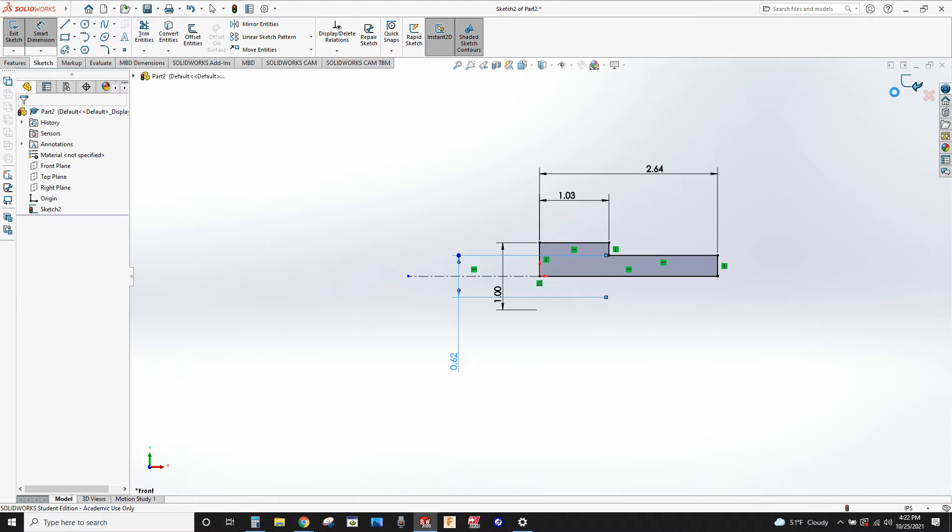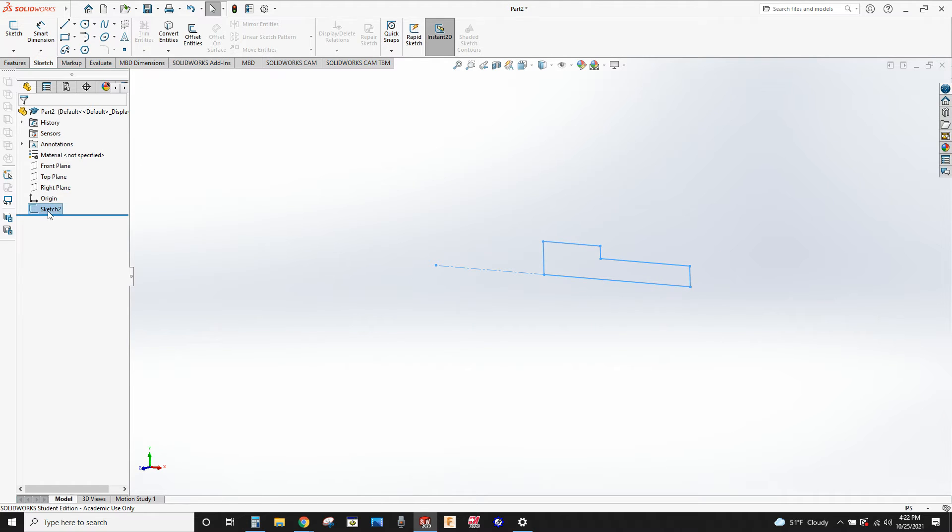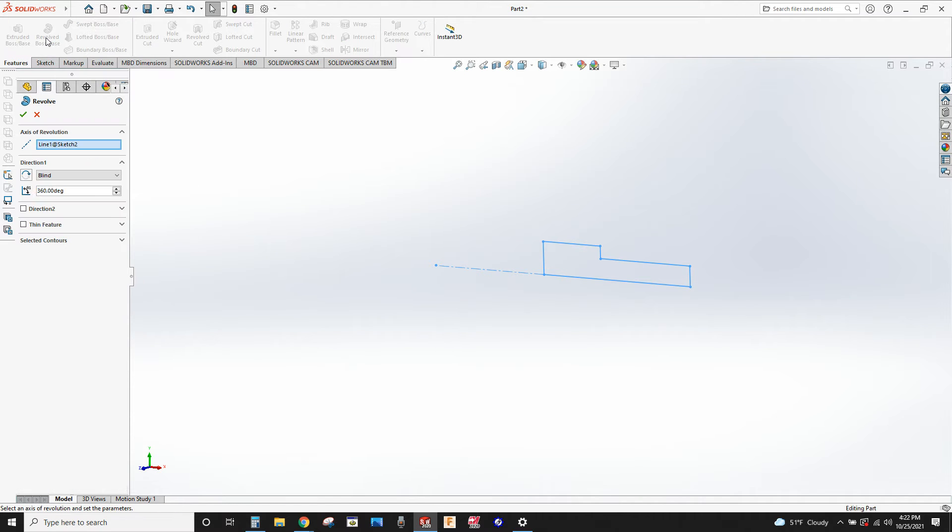Accept the sketch and exit, and then all we have to do is go to features, revolve it, and click okay.